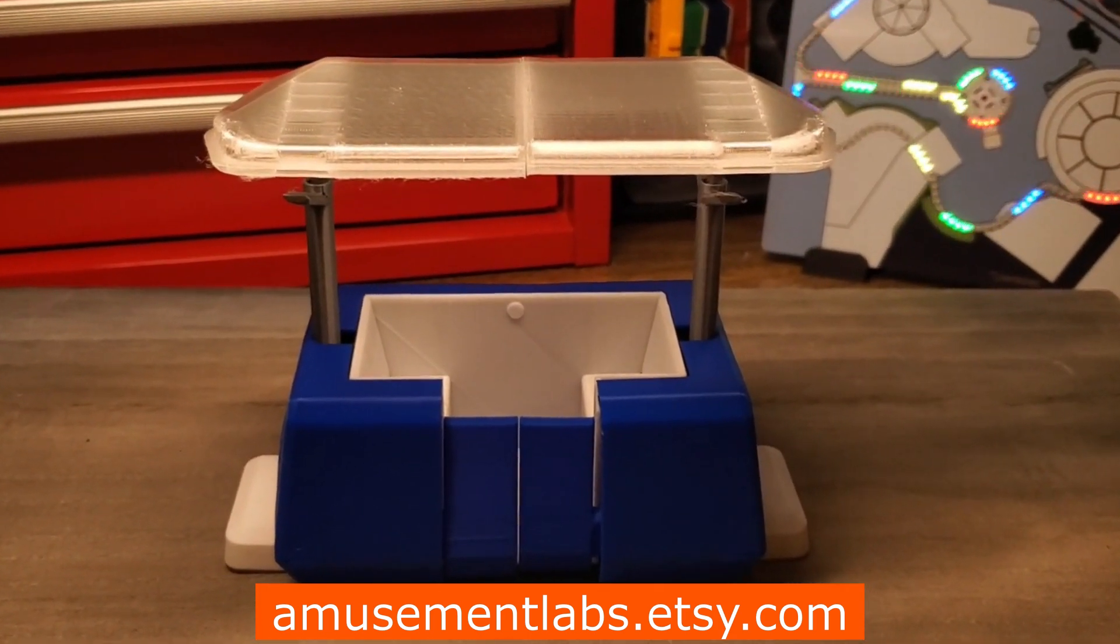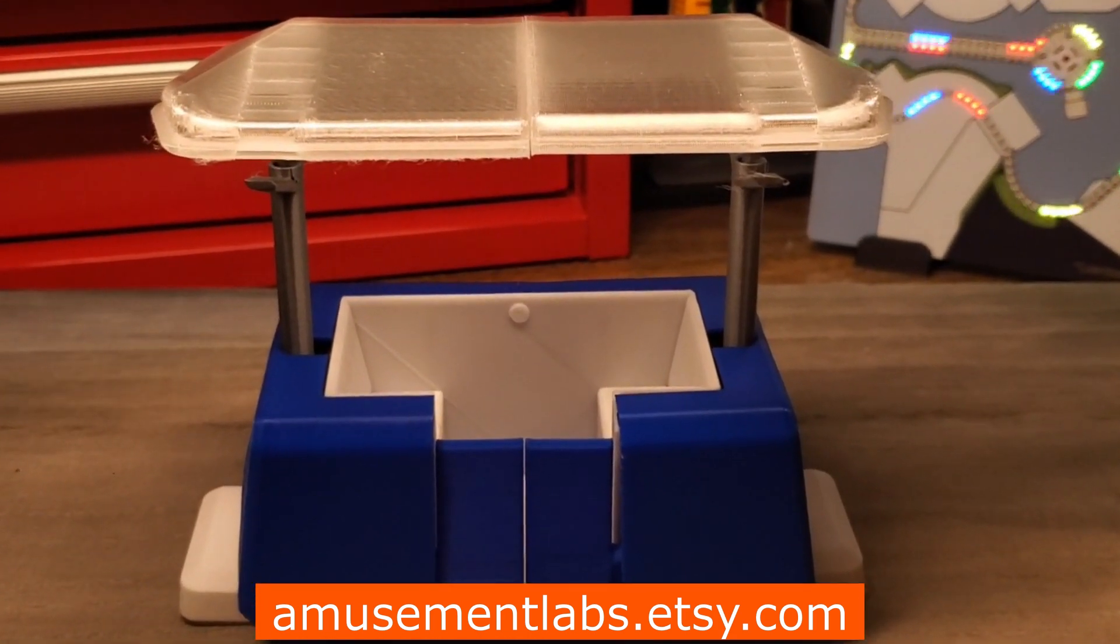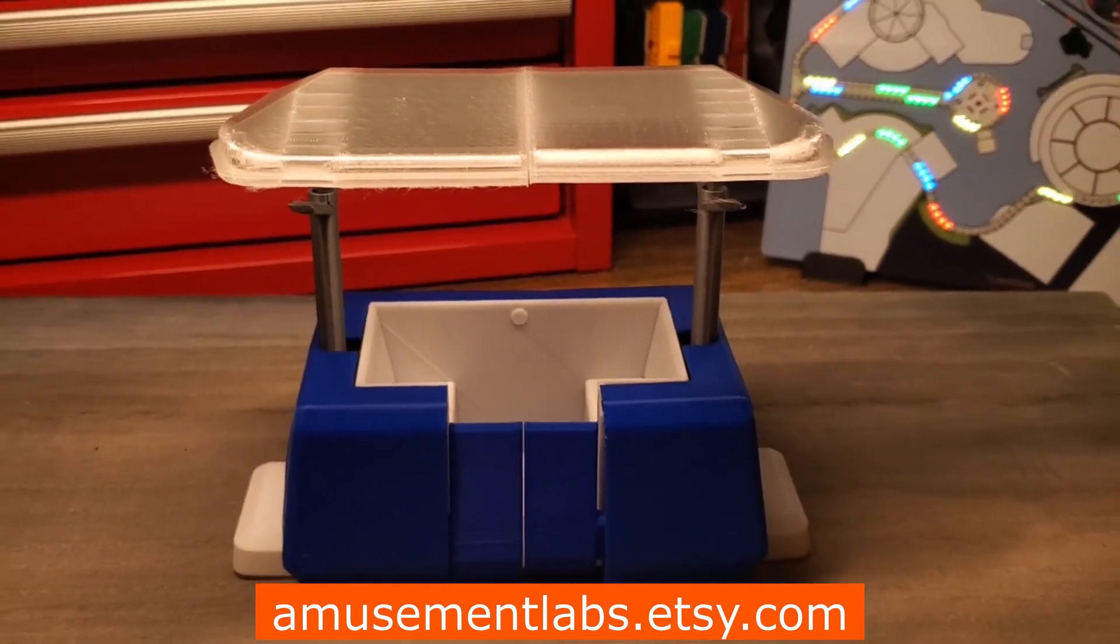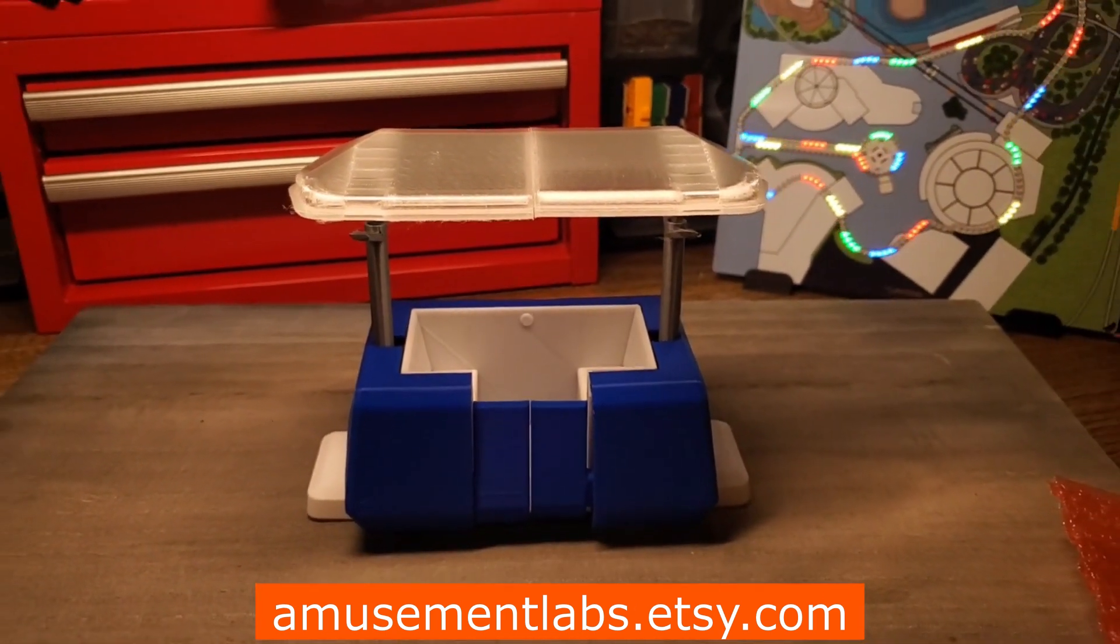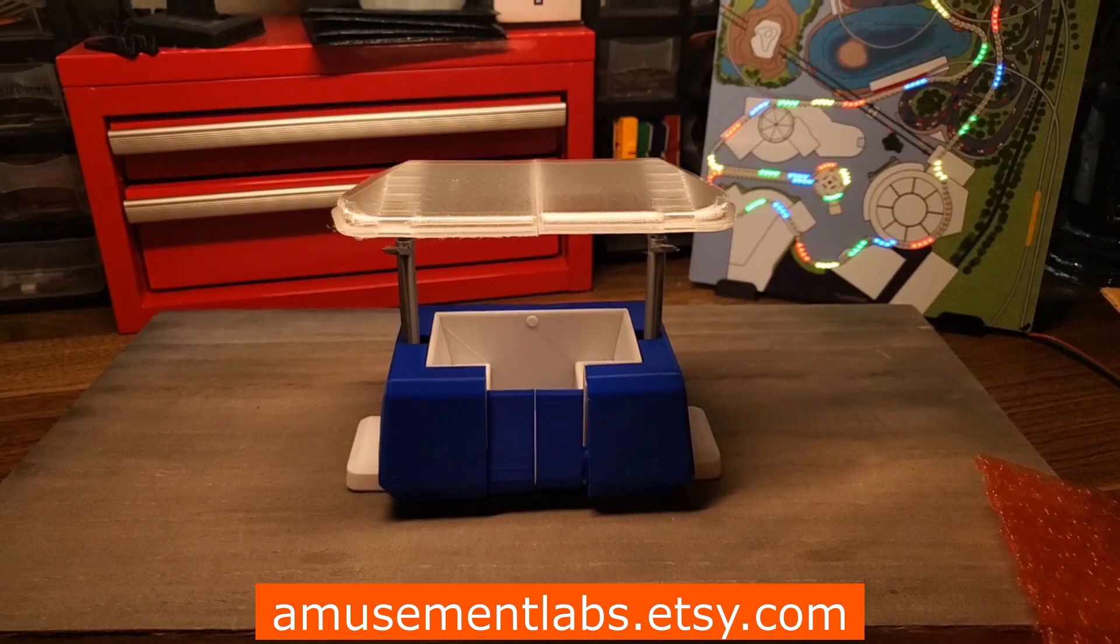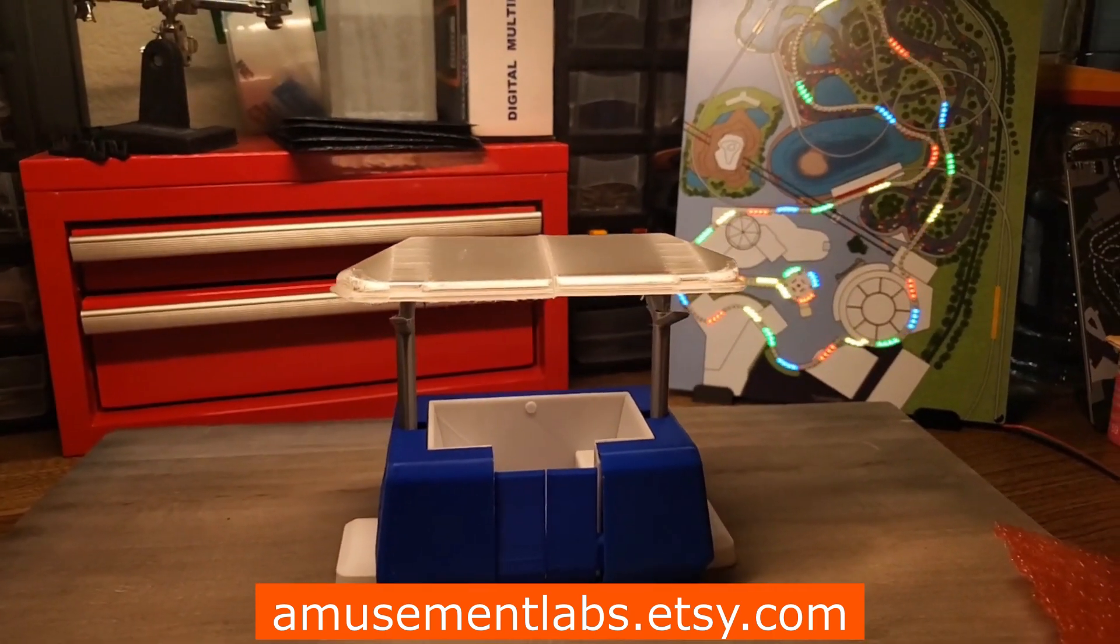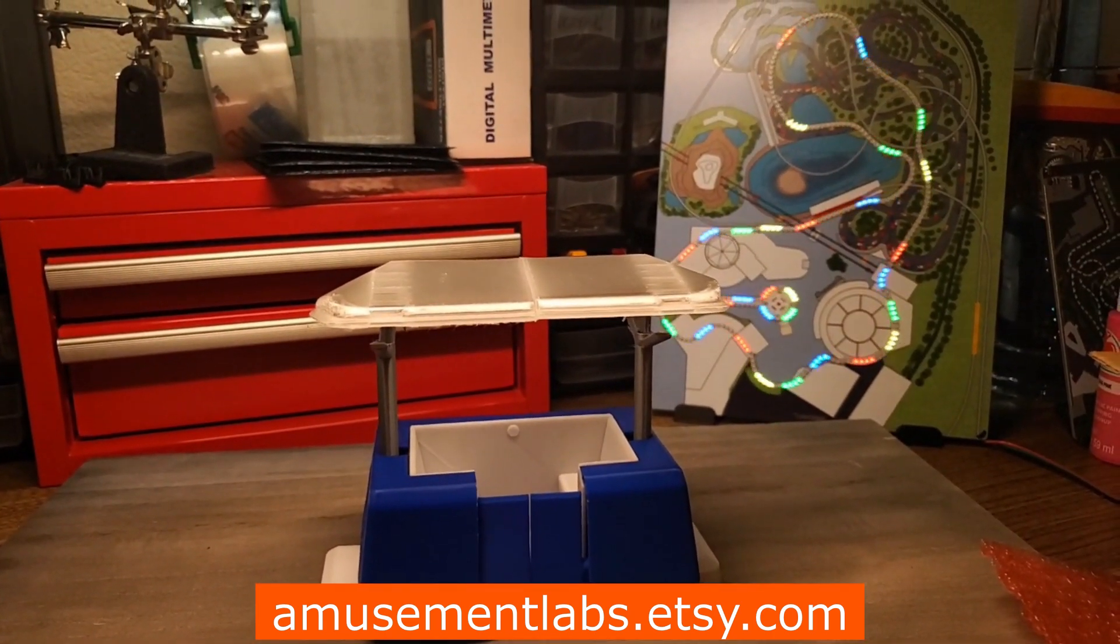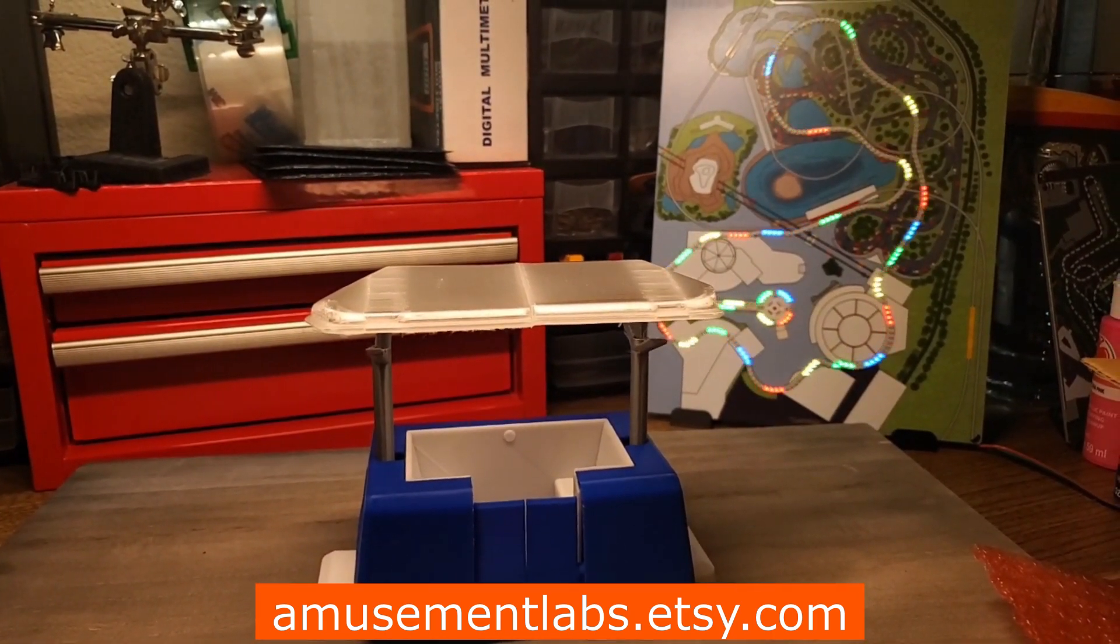For more information, or to get assistance with a purchase, please message us on Etsy, and make sure to subscribe to the channel for more upcoming exciting ventures into bringing the parks home. Thank you for watching and supporting, stay curious, and I'll see you in the parks.